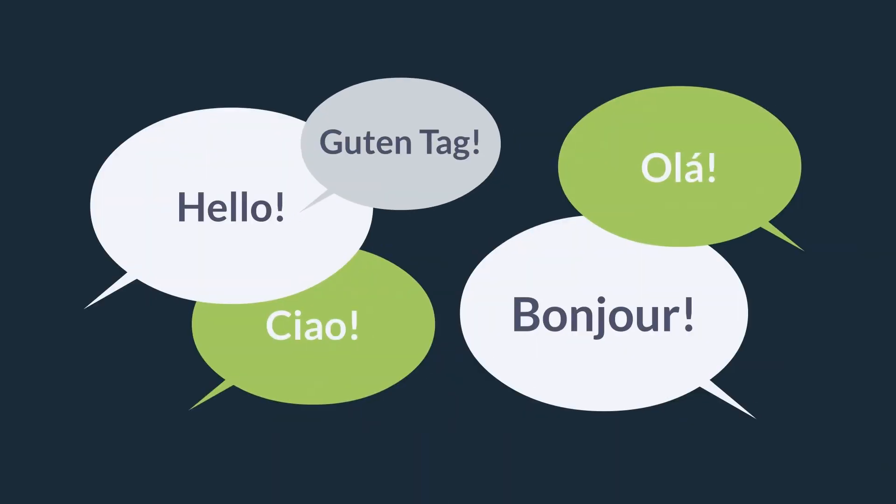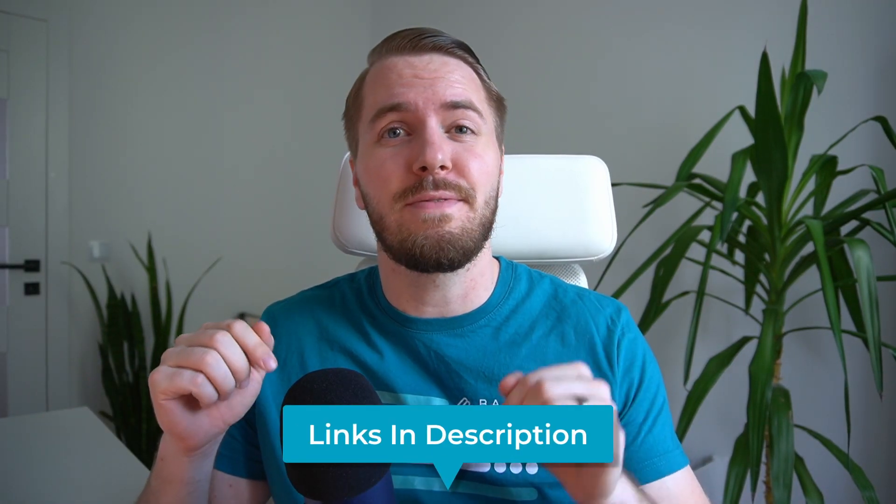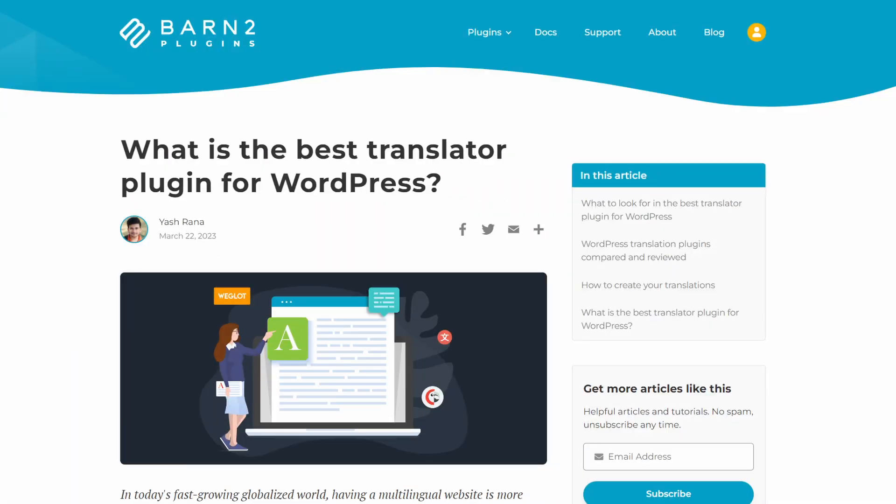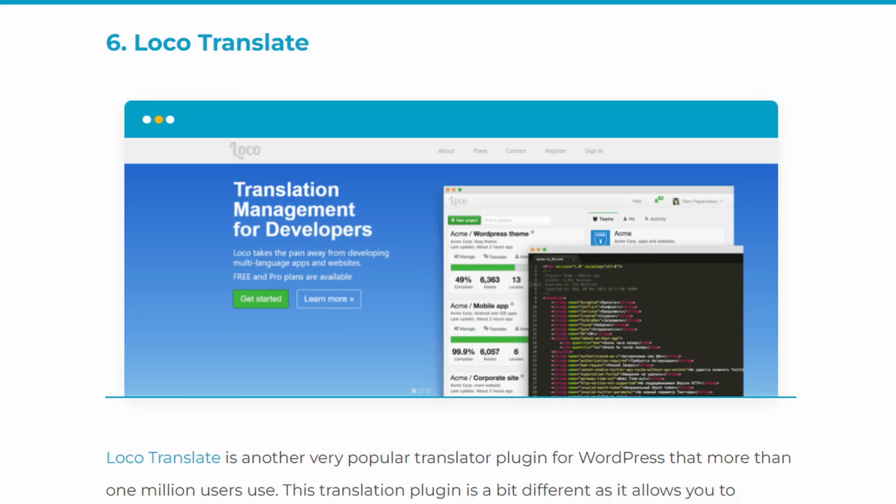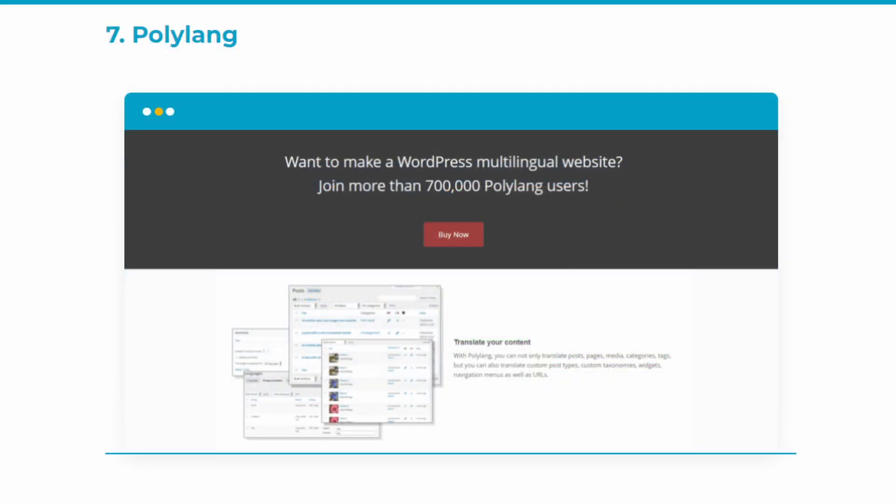Thankfully, the days of costly manual website translation are almost completely behind us. WordPress translation plugins can now automatically translate websites for a very low cost, with many offering free versions as well. So today, we'll look at the 5 best translation plugins for WordPress, comparing their pricing and features so you can decide which one is best for your site. Now before I dive into the list and share my favorite free and pro options for you, I feel it's important to understand what makes for a great translation plugin.